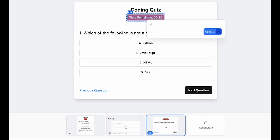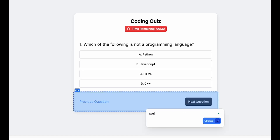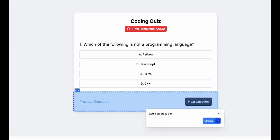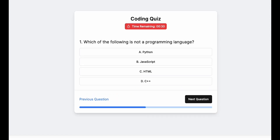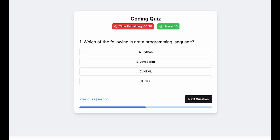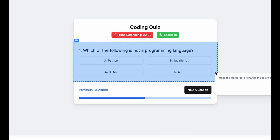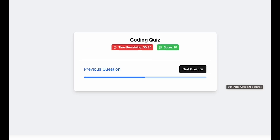If you're unconvinced or need to iterate, you can give additional directives and the software will adjust the result. You can even give directives to a specific component in the UI. For example, we can request that there be a timer icon on the countdown and a progress bar at the bottom, and to show the current score, and that the answers be arranged as a 2x2 grid, and to add images, and so on.